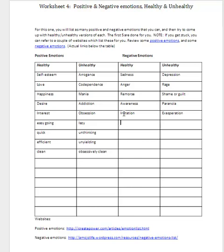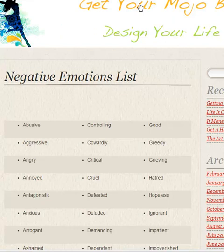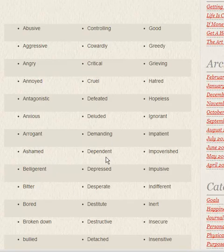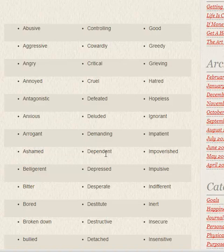And then likewise, we turn to the negative emotions. We go to a website that might help us come up with different types of negative emotions. Among them, we can see things like someone who is dependent. Dependent is not necessarily bad or unhealthy, but when you become needy, that's pretty unhealthy. Ignorance — it's not terrible to be ignorant about something; sometimes it's good not to know the whole picture. But if you become unable to see the truth, that becomes unhealthy.